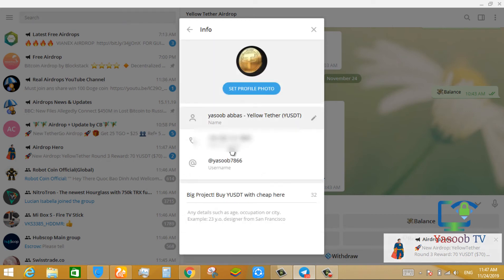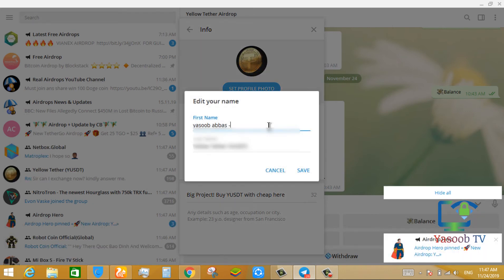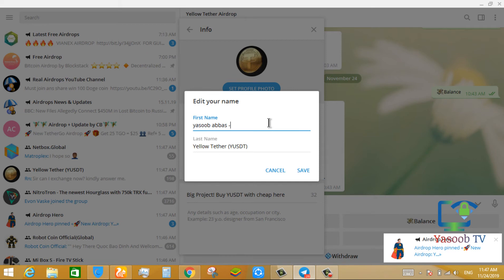After this, click on edit profile and write name. In the first name, you write your full name. In the last name, write the project name, then save.